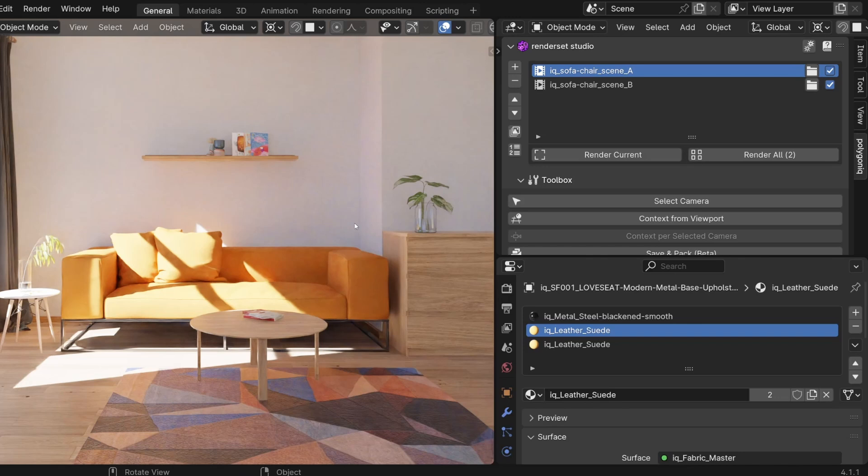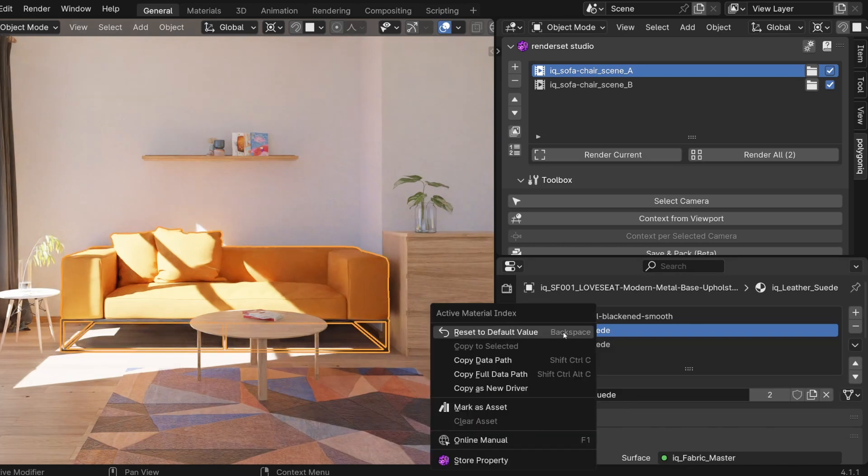With your render context selected, right click on the material and select store property.